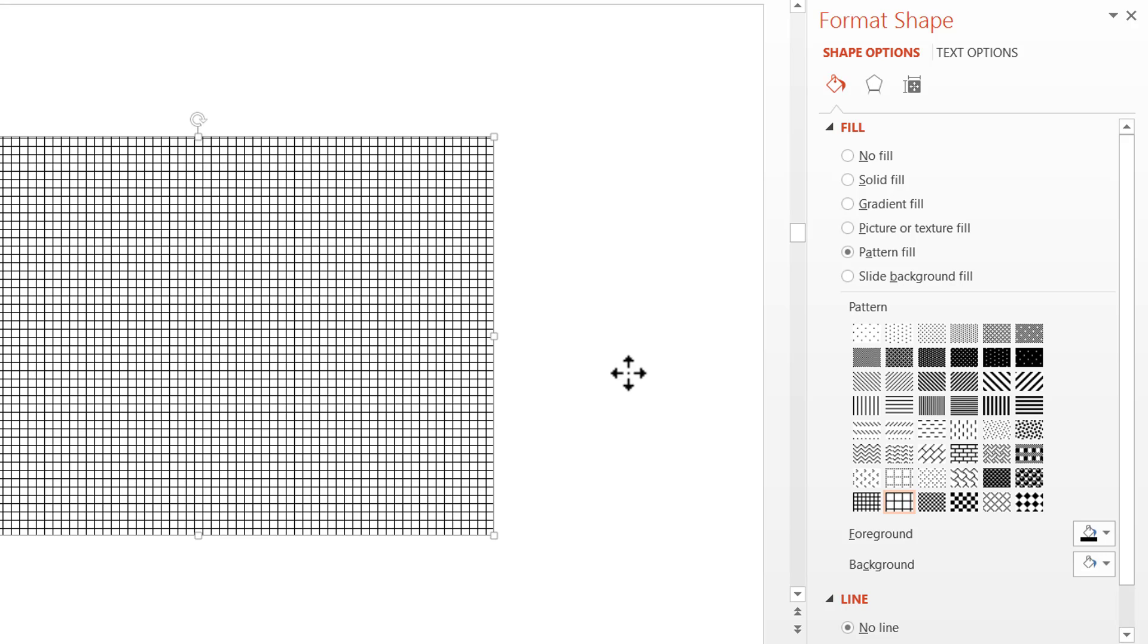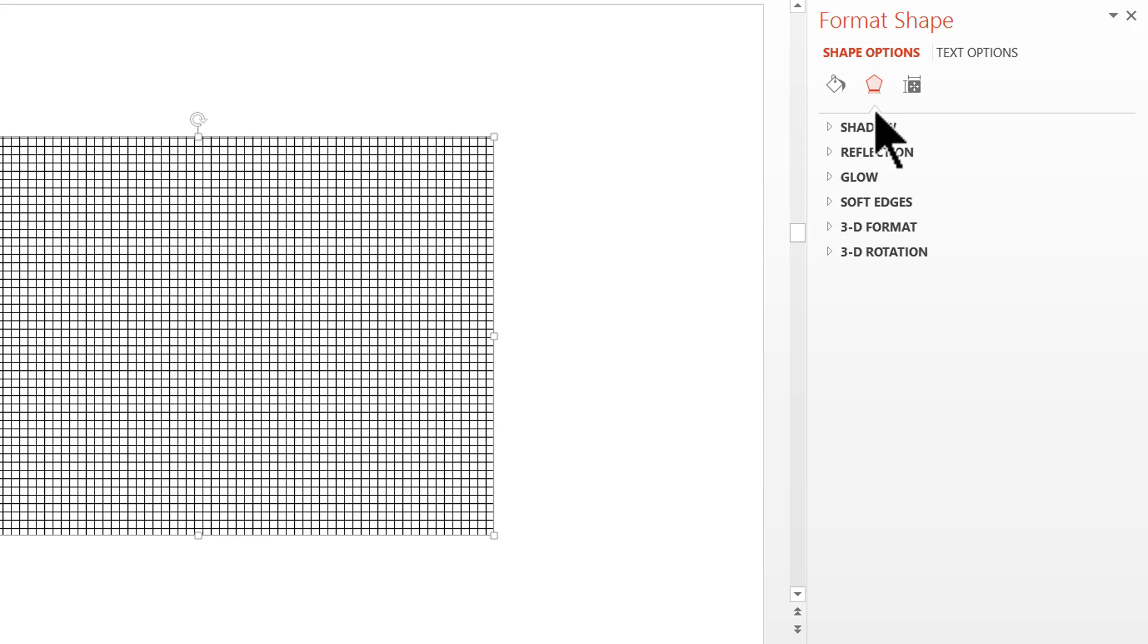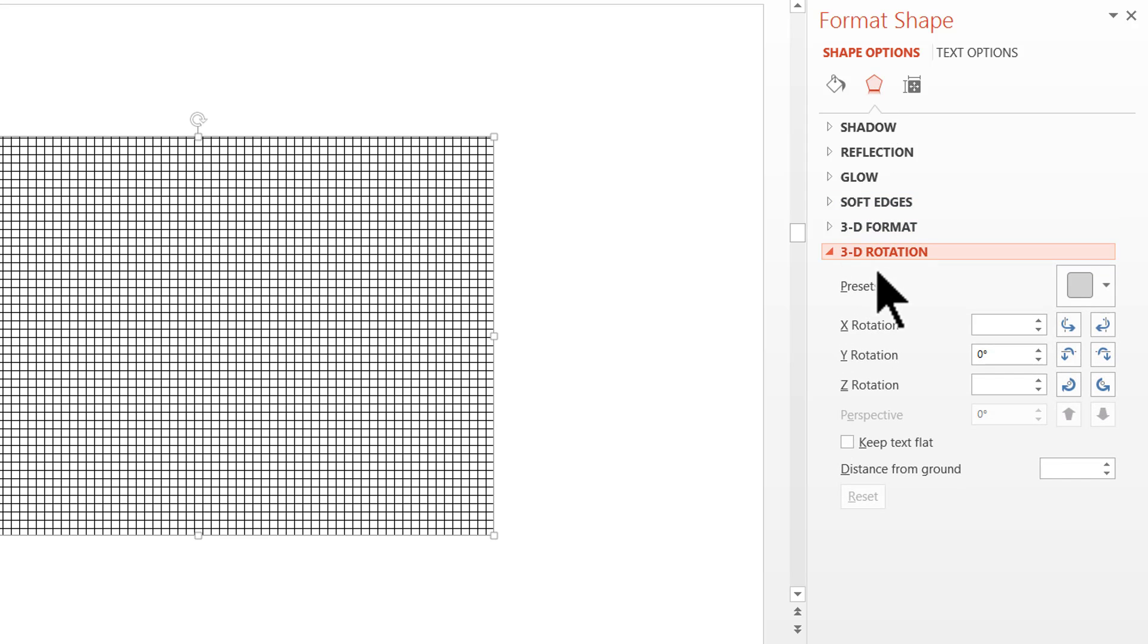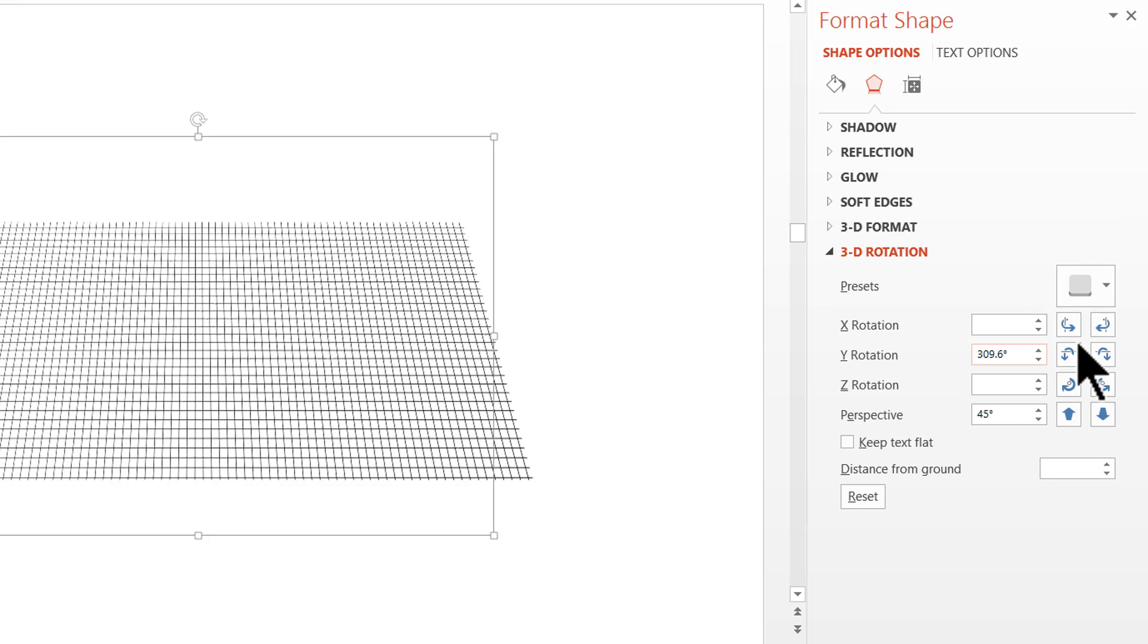A simple thing you need to do to add Perspective to this patterned grid is to go to the Effects option here. Under 3D Rotation, go to Presets. Under Perspective, choose this preset called as Perspective Relaxed. As soon as I clicked on that one, you can see that the grid now has a beautiful perspective to it.